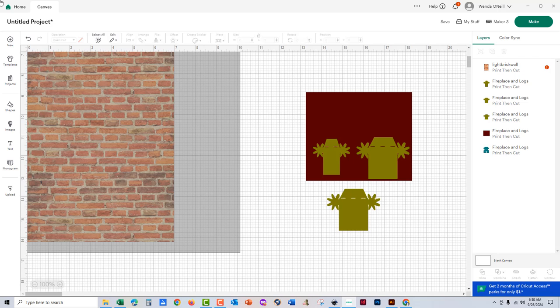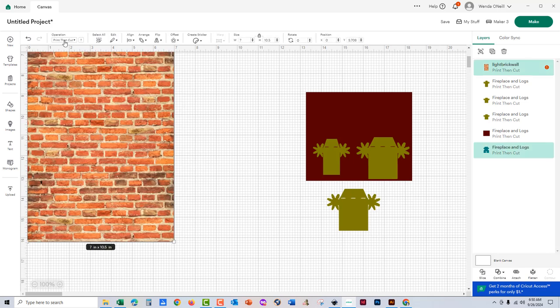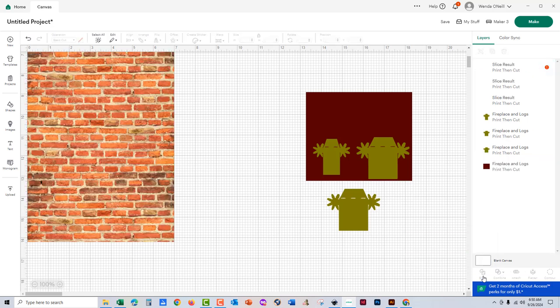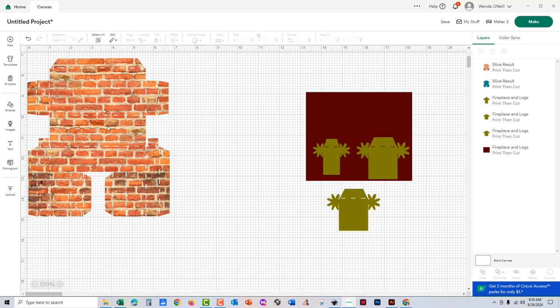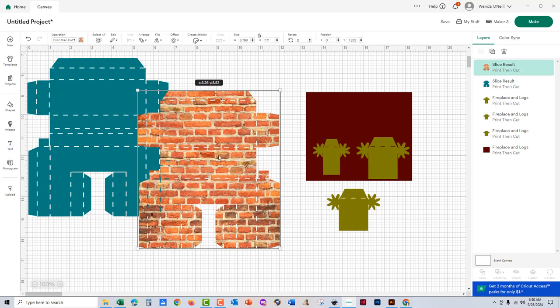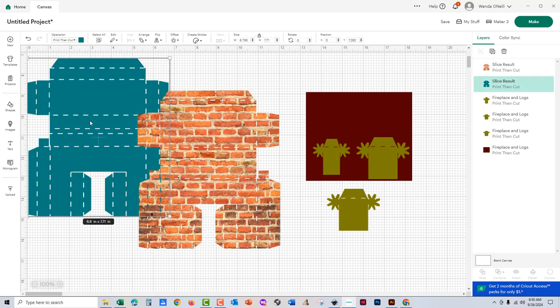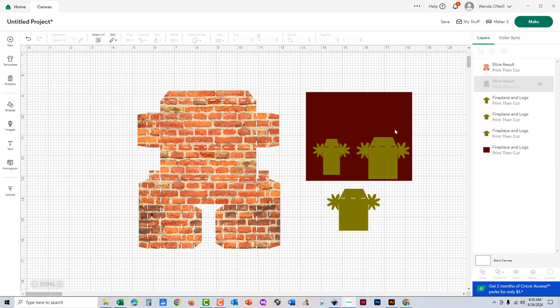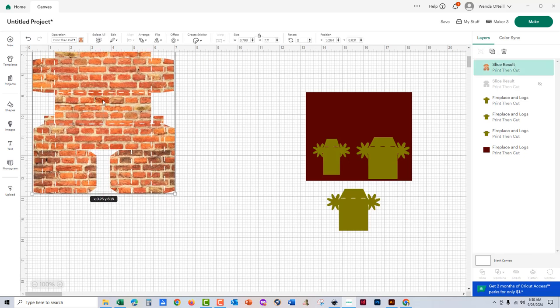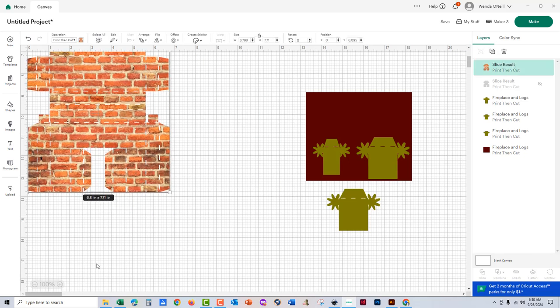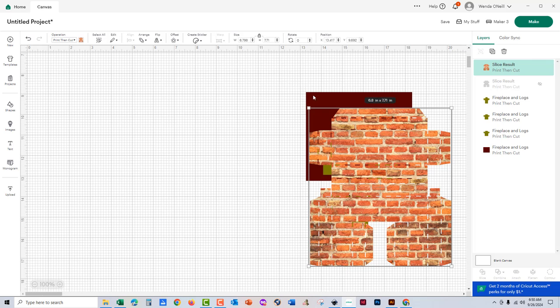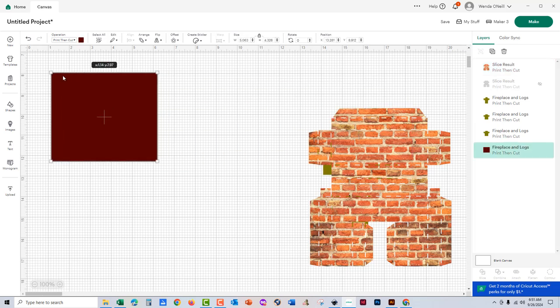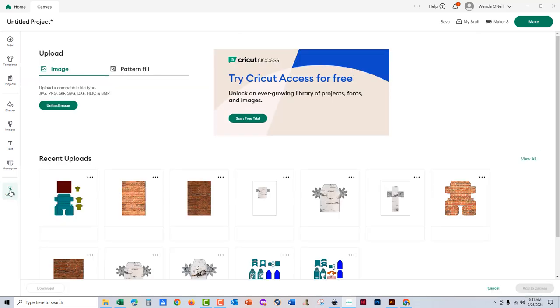Then select everything, just the brick and the fireplace, and choose slice in the lower right hand corner. And tada! Now I'm going to keep the brick and I'm going to hide the original pattern. So when I send this to the printer, it is just going to print then cut the brick.